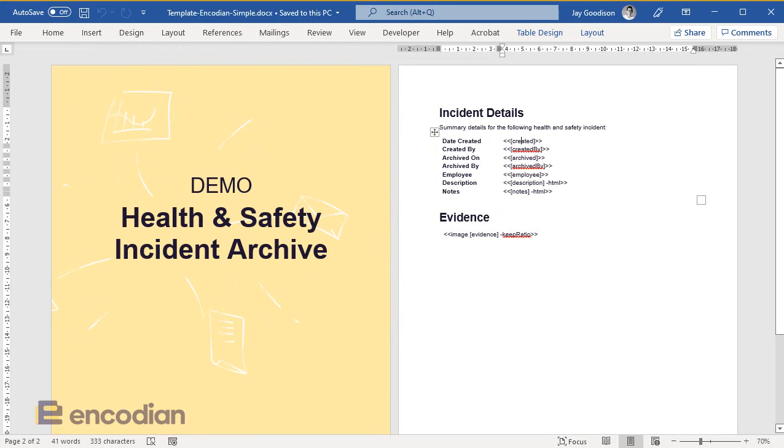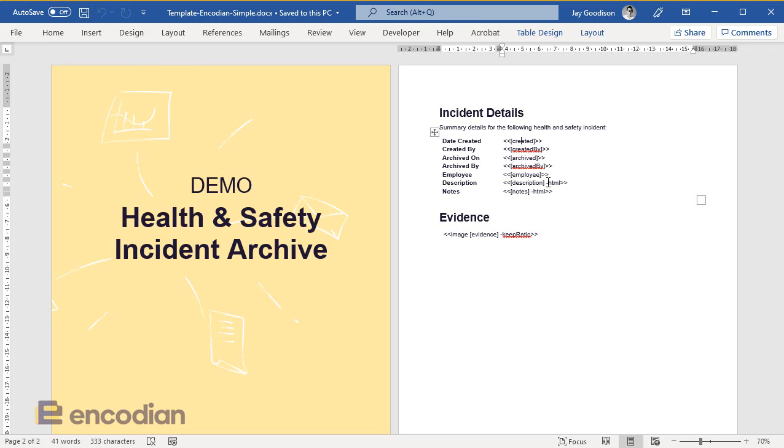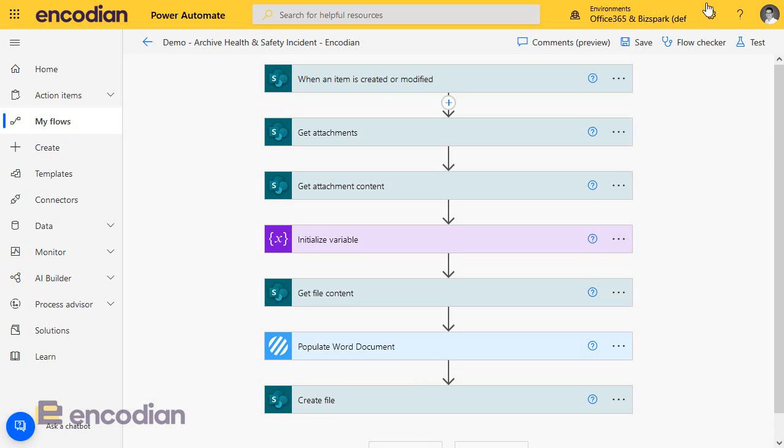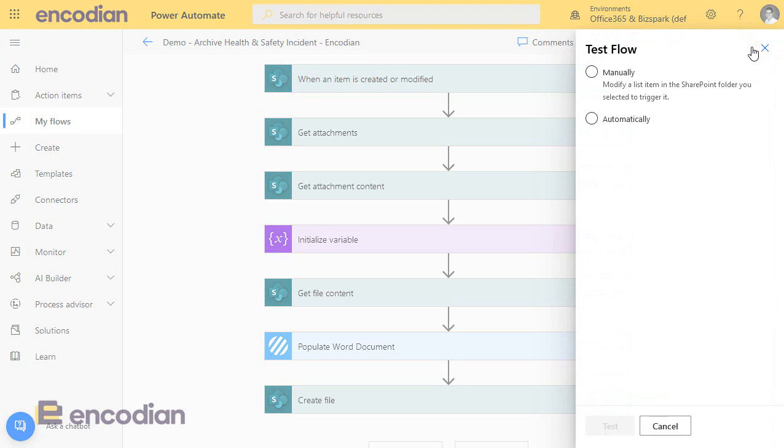And you'll notice on description and the notes tokens, we've also got this hyphen HTML, which basically tells the engine to look at that data and insert it as HTML, in essence, keeping that rich text. We've also got a flag on the image that's being inserted that says, keep ratio, rather than squashing or resizing the image, that should resize it. Let's test that.